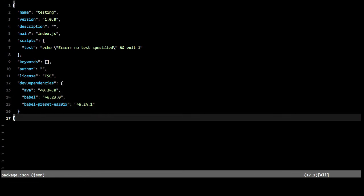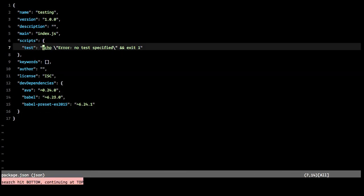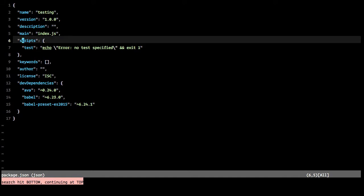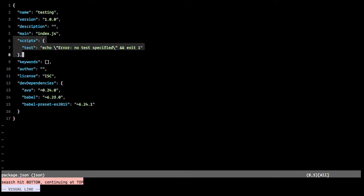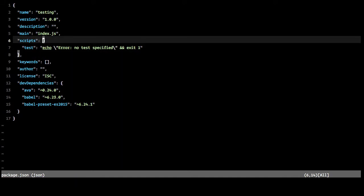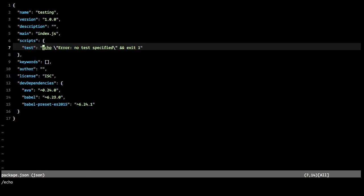But what we want to do is we want to change our script for the test. So instead of echoing no test specified, what we'll do is actually run AVA.